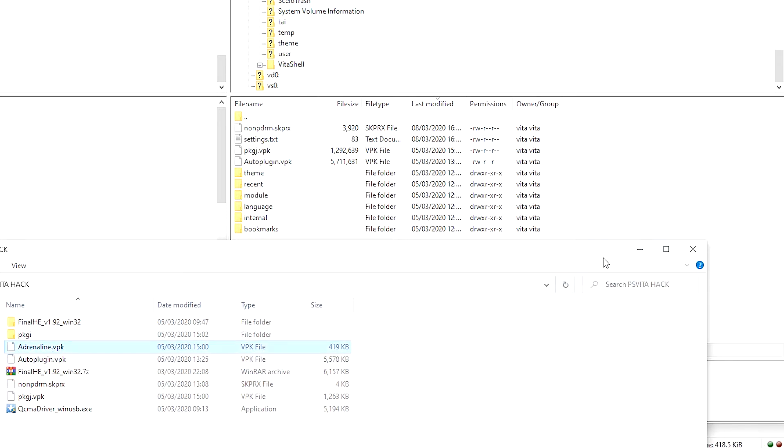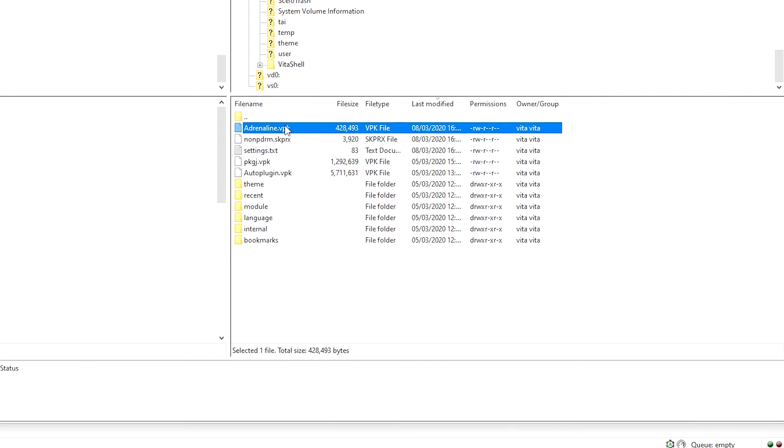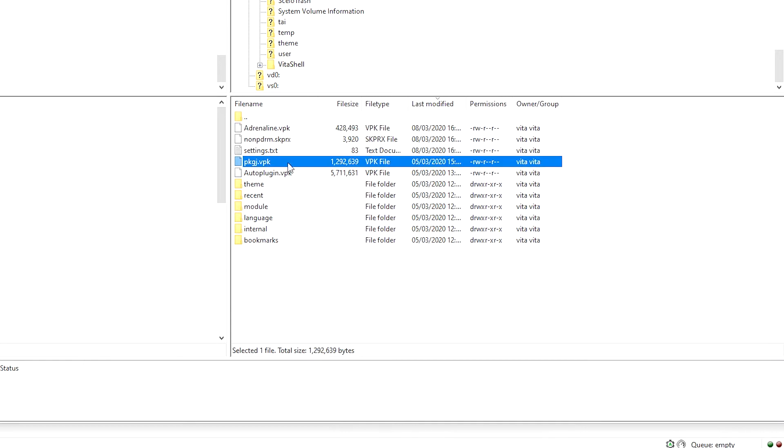So you have Adrenaline for the PSP and PS1 games, the NoNPDRM which you need to play backup games, and the PKGJ file, which is the application to download your PS Vita games without having to transfer manually.